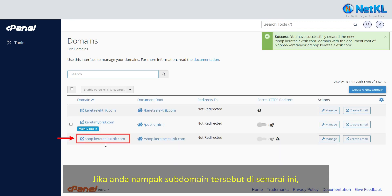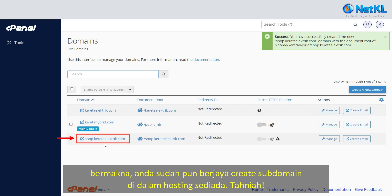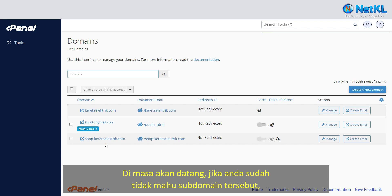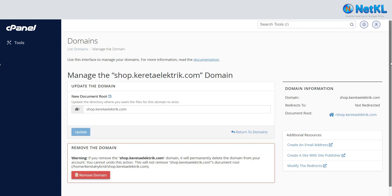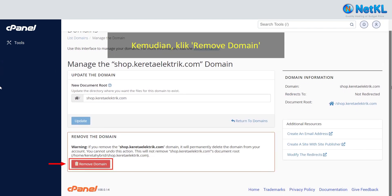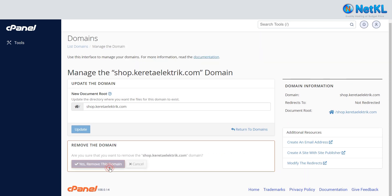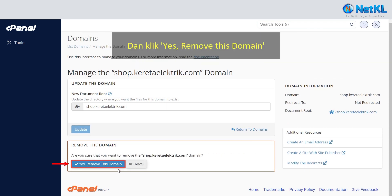If you see the subdomain listed here, that means you have successfully created it — congratulations! In future, if you no longer want this subdomain listed, you can simply remove it by clicking the Manage button, then clicking Remove Domain and confirming by clicking Yes, Remove This Domain.